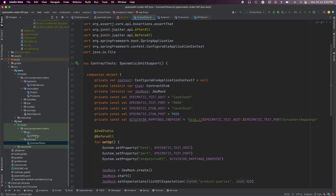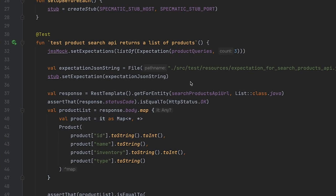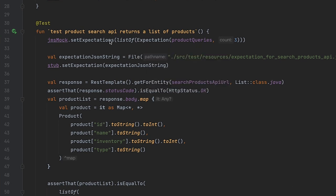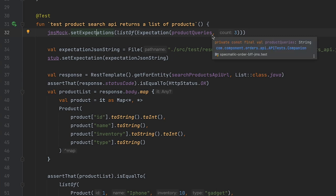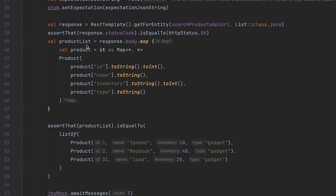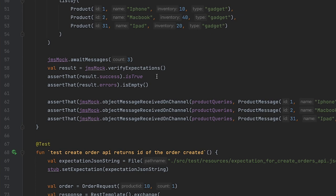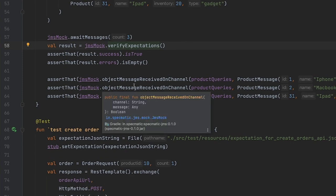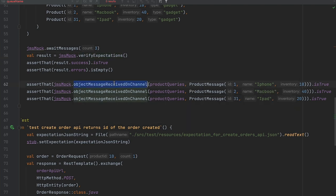Let's now take a look at the API tests. So in this class, we have tests to validate each of the routes defined in the application. This is a test in which we expect messages on the JMS mock. So we start by setting expectations on the JMS mock, similar to what we saw in the contract test. So we expect three messages on the product queries queue. We then set expectations on the HTTP stub. We invoke the API or route. We validate the response. And then we assert if the expectations set on the JMS mock are met by calling the verify expectations method, similar to the way we did it in the contract test. We also further assert the actual message received by JMS mock by calling the object message received on channel method, as described here.